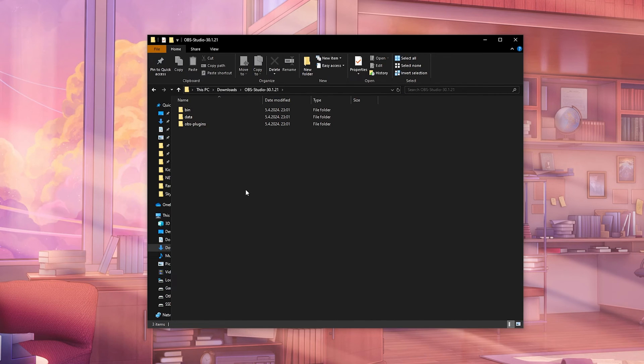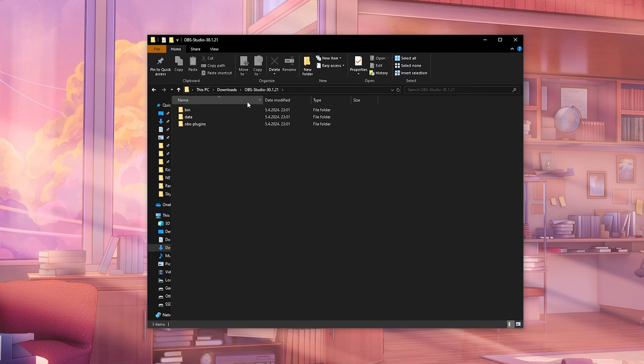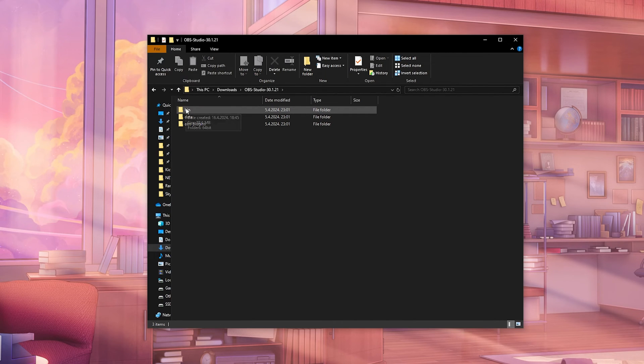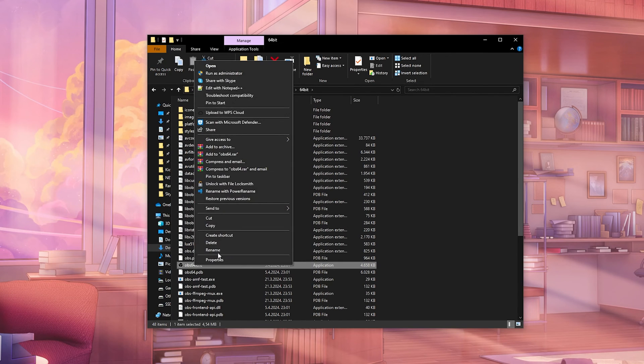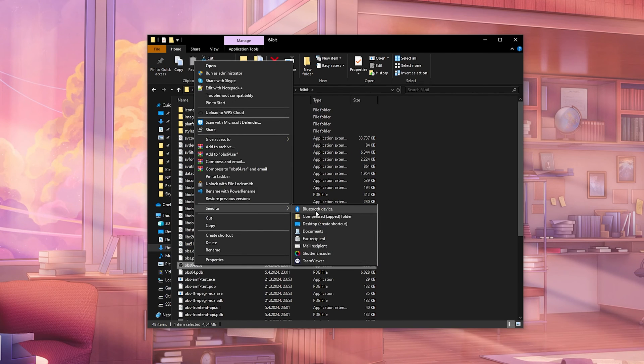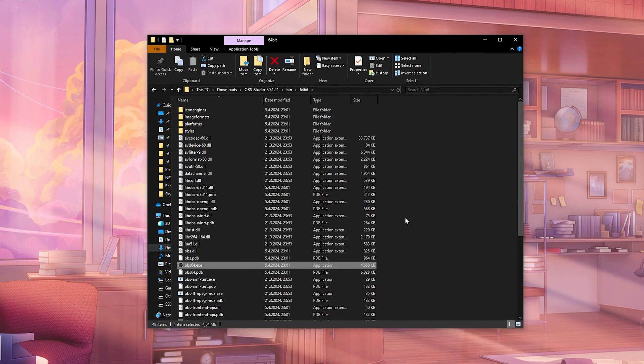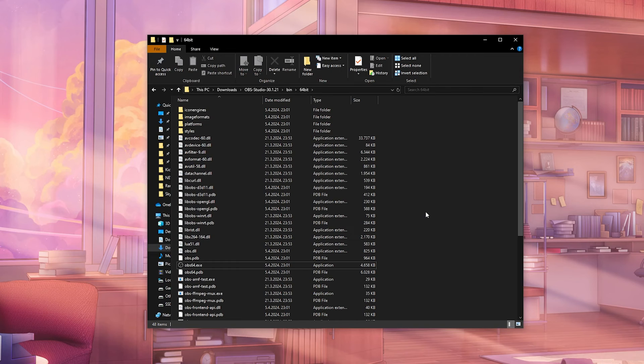If you wanted to do another version, like I said, you can do the same thing. I just added a one at the end of this OBS studio zip file. I unzipped it. Same thing. You go into 64. You send this as a shortcut to your desktop. You move it to the same folder or whatever else and just add the portable and it will be working.